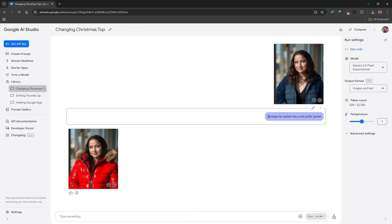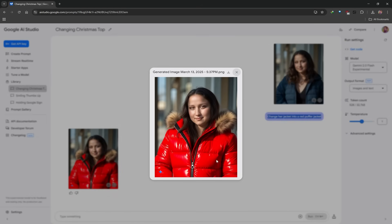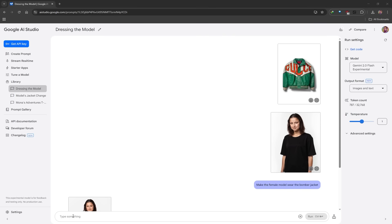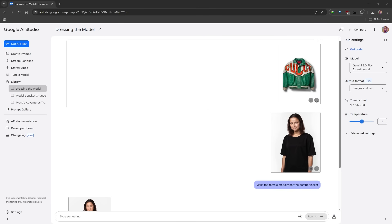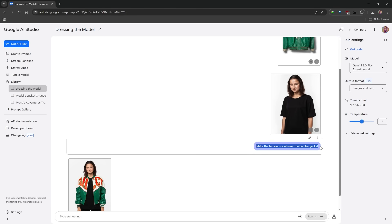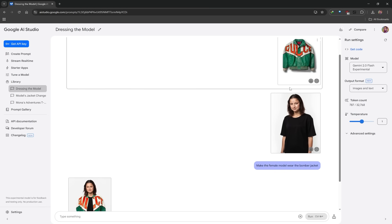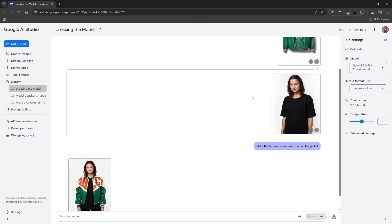You can also edit items of clothing. This was the image I uploaded and I simply said: change her jacket into a red puffer jacket — it preserved the likeness while completely changing that item of clothing. For fashion try-on, you're not just limited to prompting a new garment — you can upload a reference image. I uploaded both my model and a Gucci garment into the prompt box at the same time, then typed: make the female model wear the bomber jacket. Is it perfect? No — there are inconsistencies — but the fact that it can reference another image of a garment is amazing.